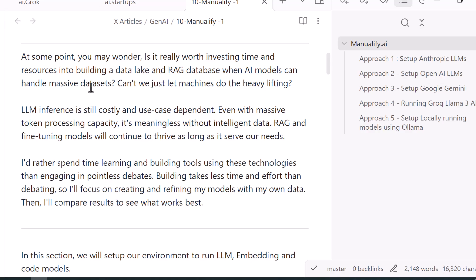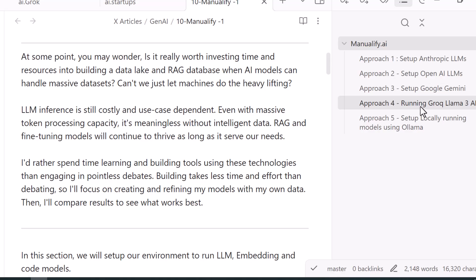Enough with the theory — let's jump into the code. One more thing I want to reiterate: I intend to make this blog series very beginner-friendly, so if you're already an expert this series may not be for you, as you may find it very basic. Keeping that in mind, let's start with setting up our LLM. You may face the choice of whether to create a RAG database or not. All I can tell you is don't waste time on debates — building a RAG database is not difficult at all, so let's just go directly and build it.